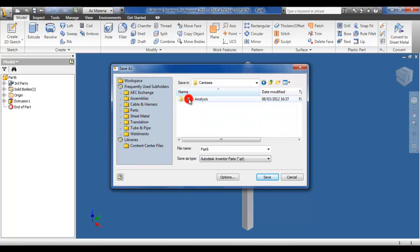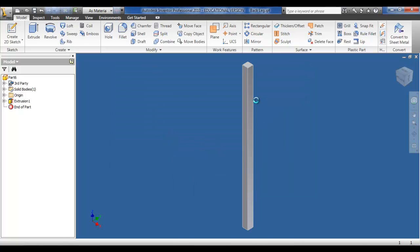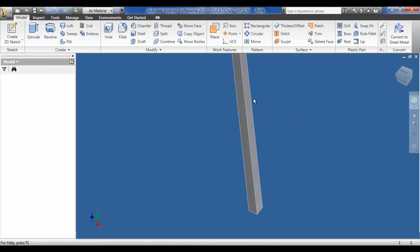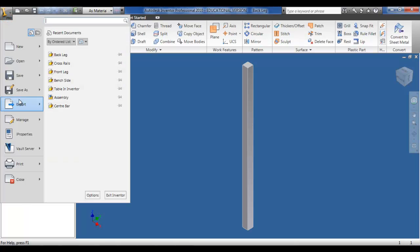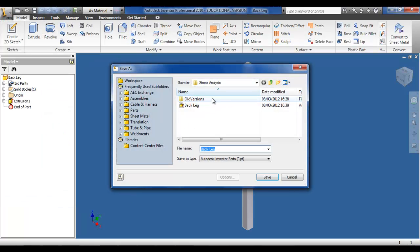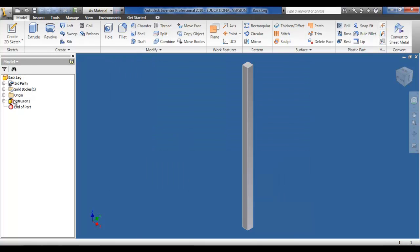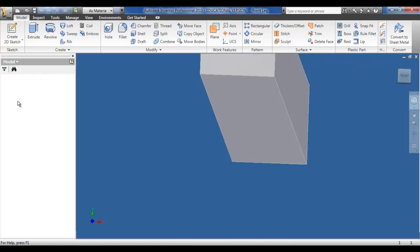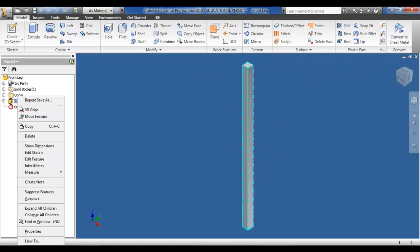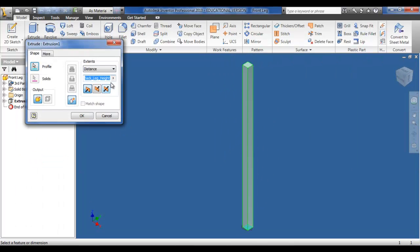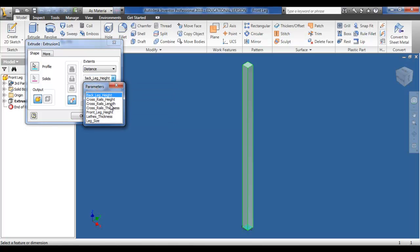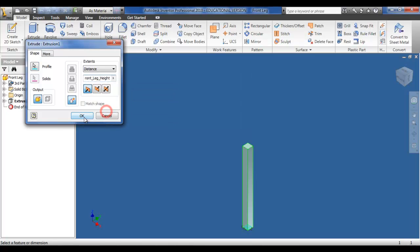At the moment I'm saving the back leg of the seat, and I use this back leg to make up the front leg also. Now that it's saved as the back leg, I can save it as the front leg. Now I have a separate file made, I can enter the extrusion, change the height of the extrusion for the front leg, and just click save again.